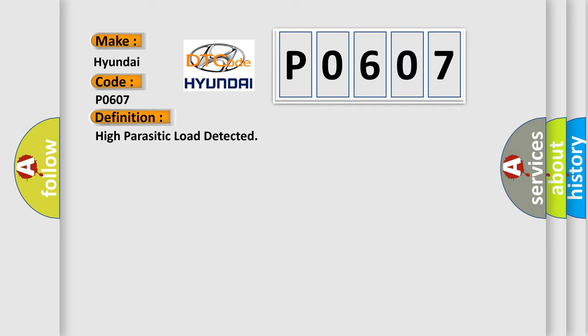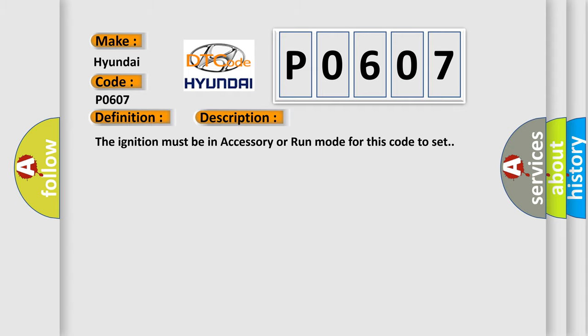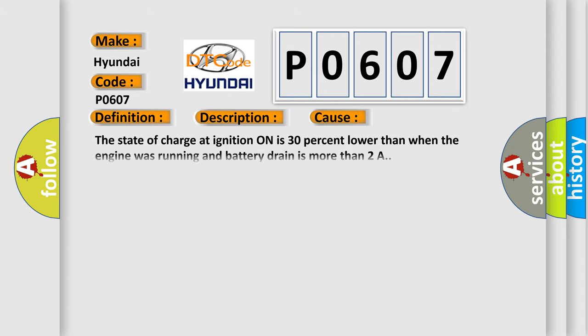And now this is a short description of this DTC code. The ignition must be in accessory or run mode for this code to set. This diagnostic error occurs most often in these cases: The state of charge at ignition on is 30% lower than when the engine was running and battery drain is more than 2A.